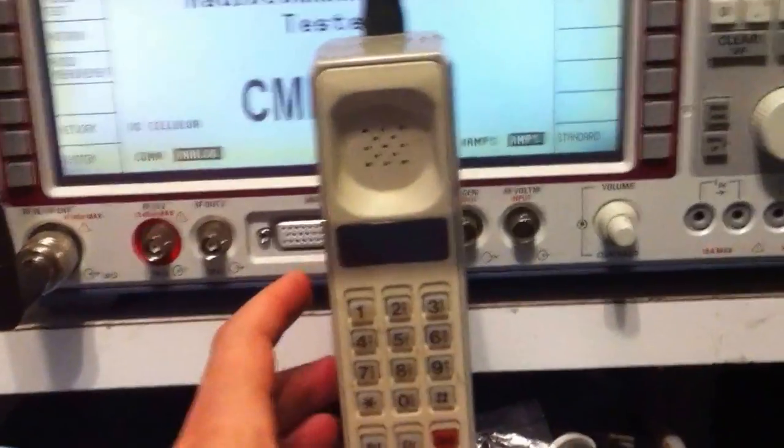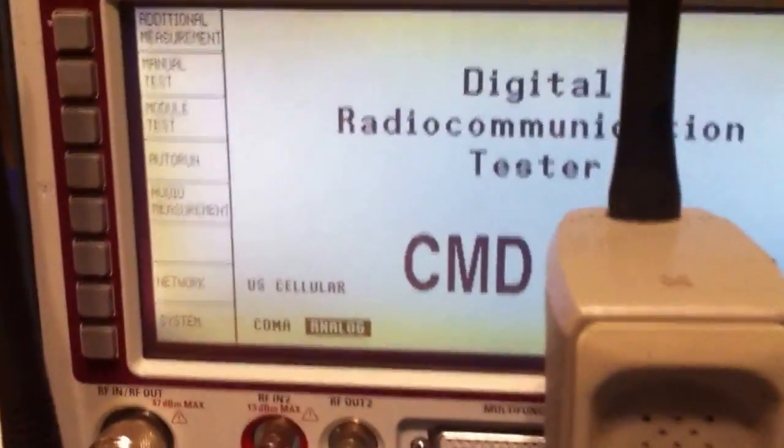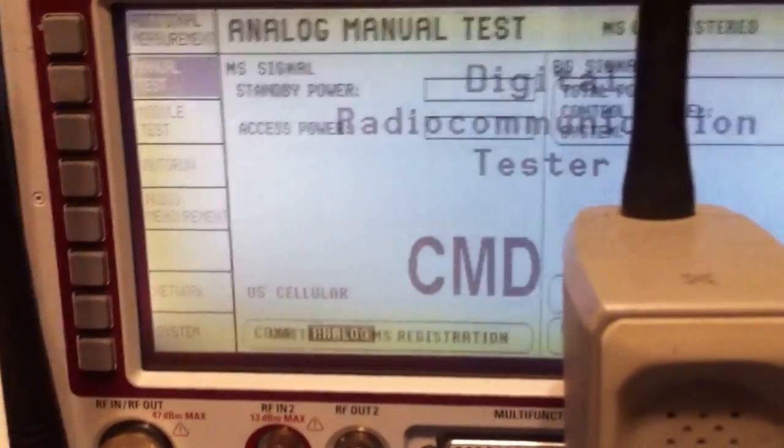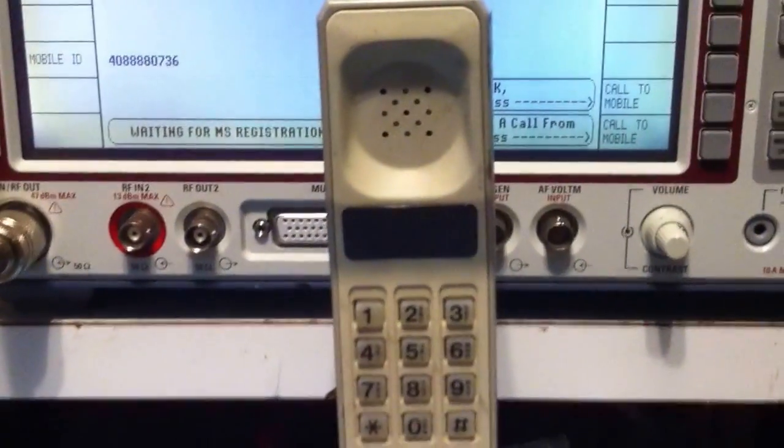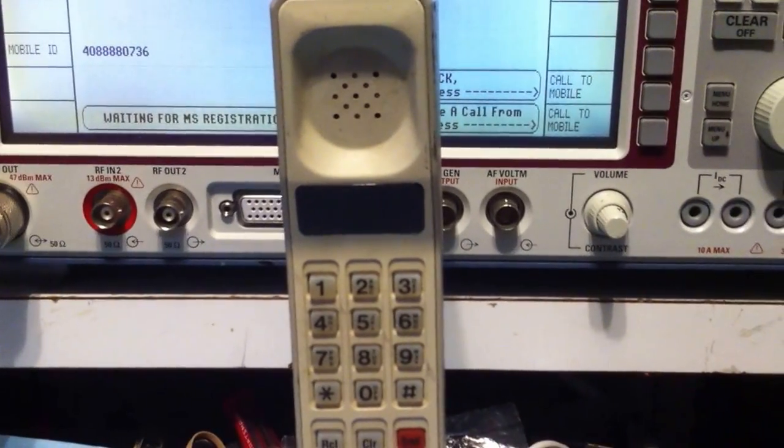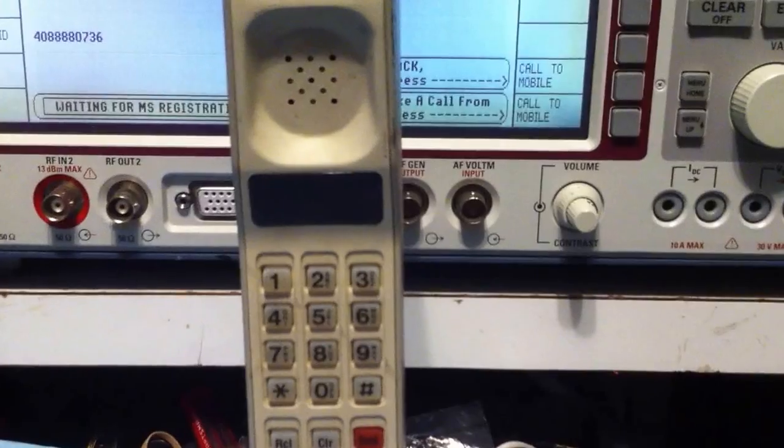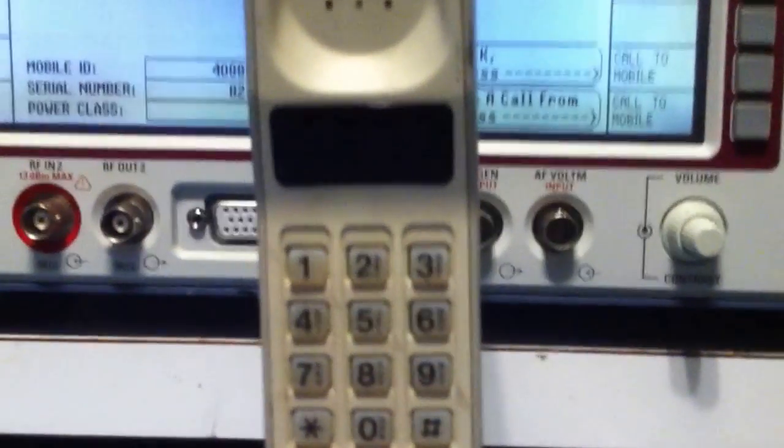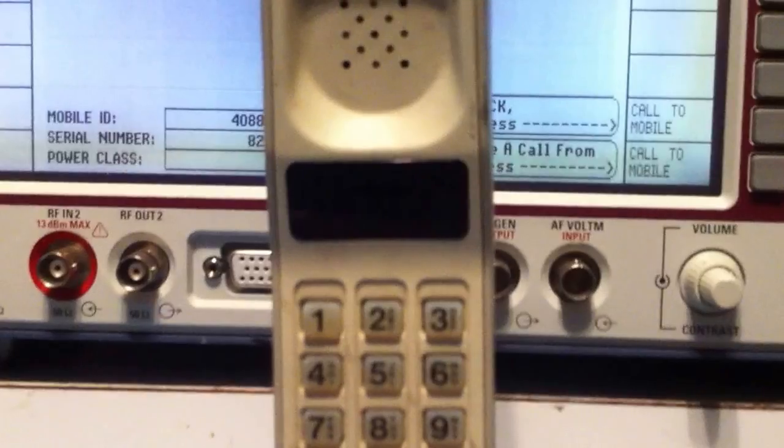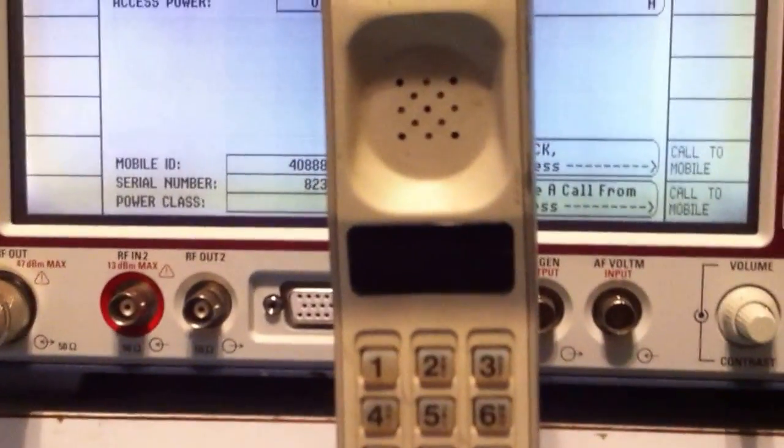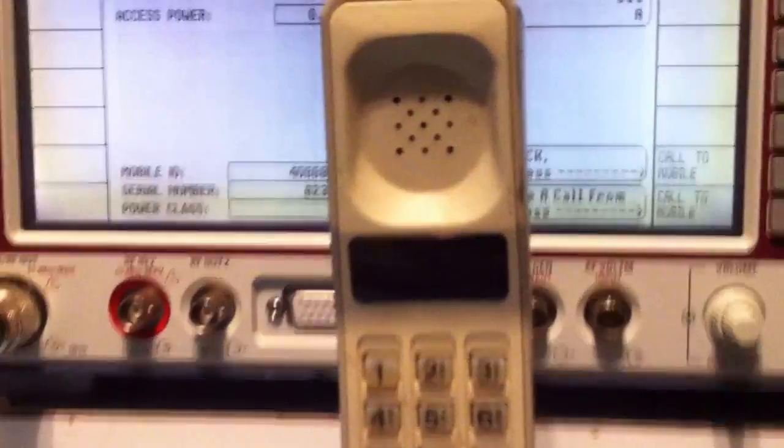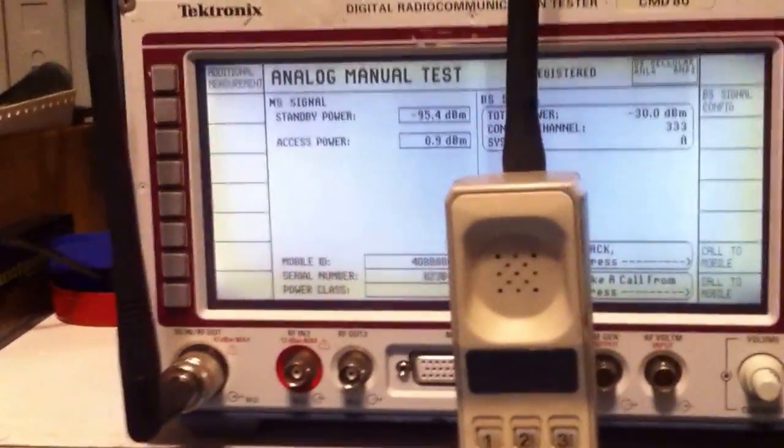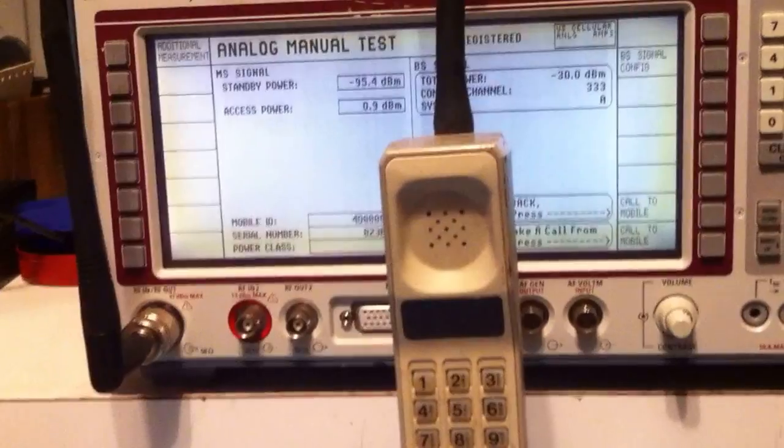What I'm going to do now is go ahead and select the manual test mode. And now if we look at the phone, we should see the Rome light come on, which it just did. You can see on the right-hand side there. So the cell phone now thinks it's talking to a cell tower, which the Tektronix CMD80 is emulating.